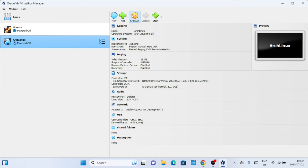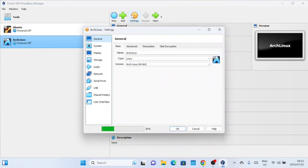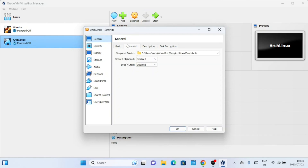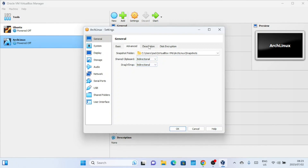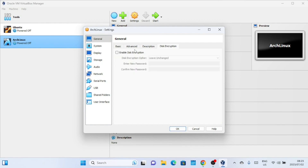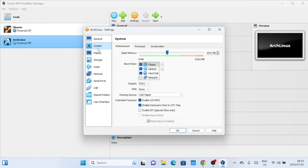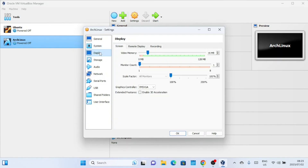You can click on Settings and change a few settings like the Shared Clipboard settings, so you can easily copy files from the host to the virtual machine. If you want, you can also increase the video memory and enable 3D acceleration.